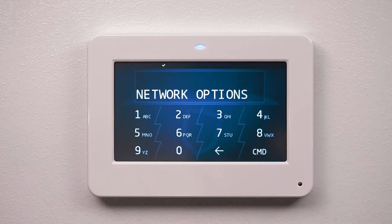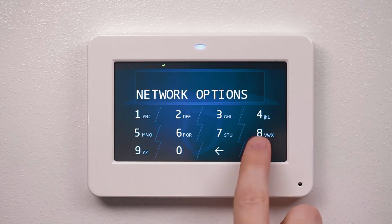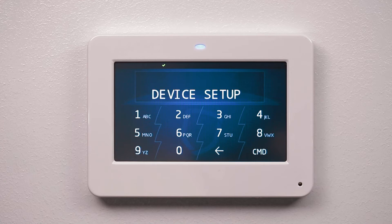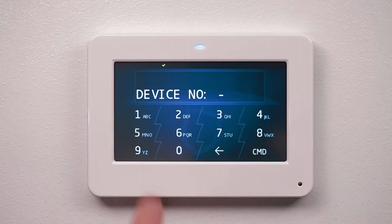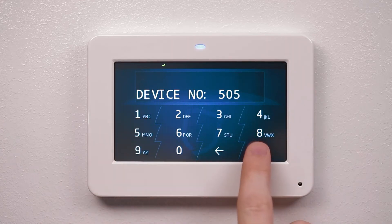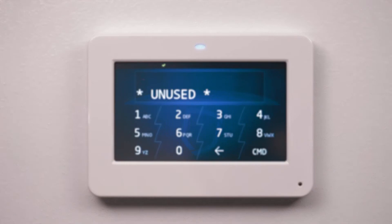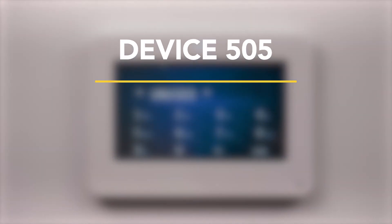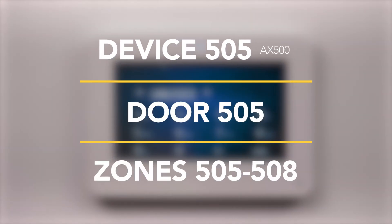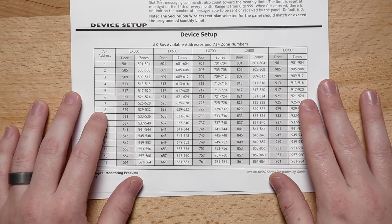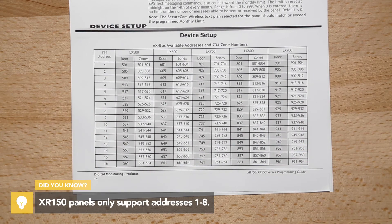Press command to exit network options, then press command to advance to device setup and press the top row select area. Enter the device number of the 734N Wi-Fi. A 734N Wi-Fi with an address of 505 on AX500 would represent door 505 and zones 505 to 508. Refer to the 734 address table in the XR550 programming guide for device addresses and zone numbers.